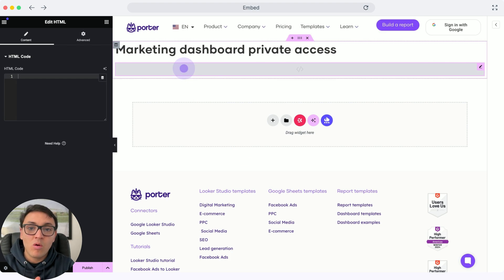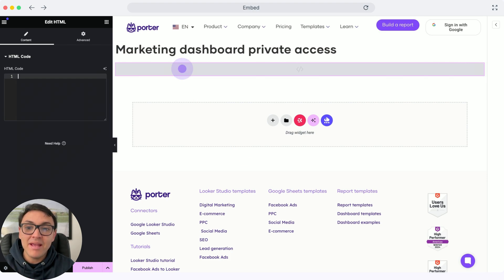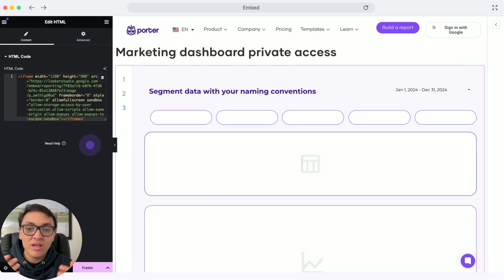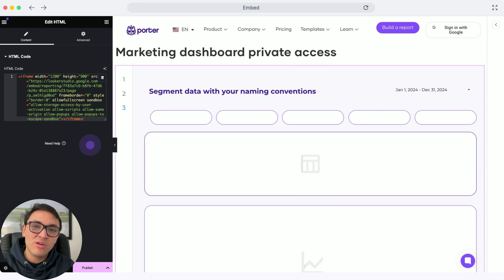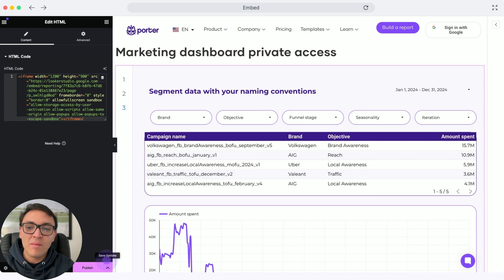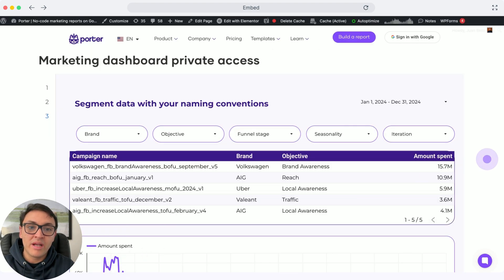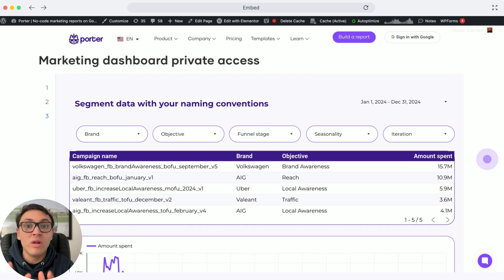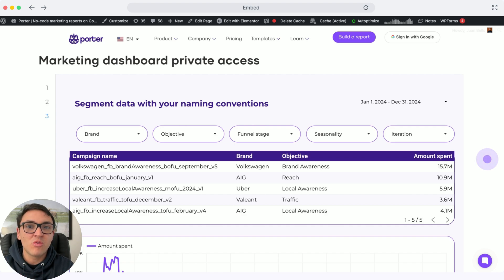Here on my WordPress website, I can paste this code right here. As you can see, I can display this Looker Studio on my website. If I click on publish and see a preview on my website, the dashboard will look like this. This is how you can embed your Looker Studio reports on your websites or anywhere.